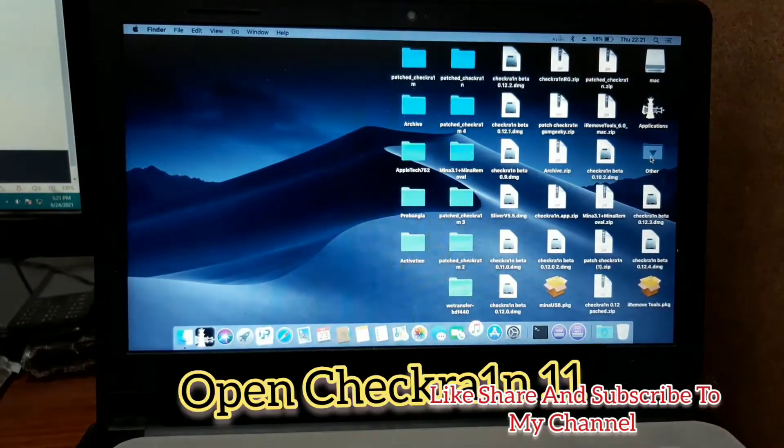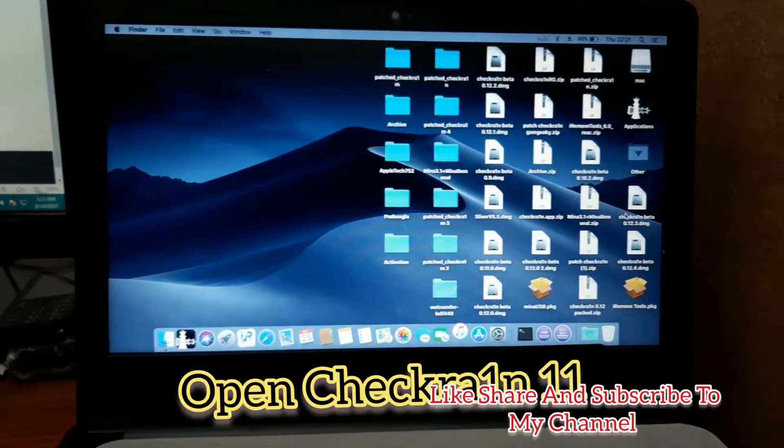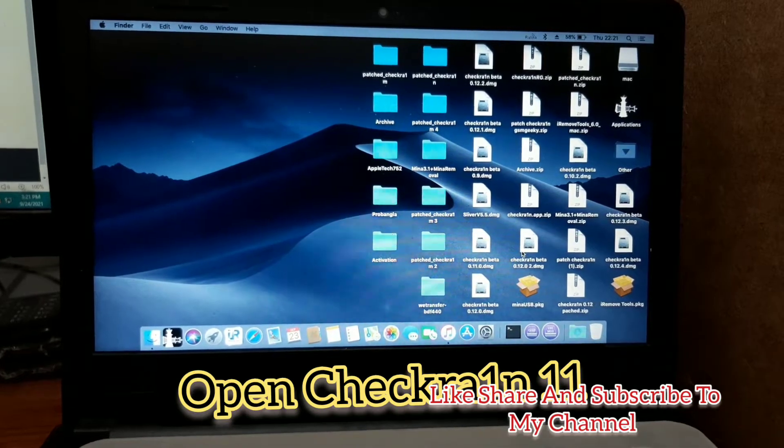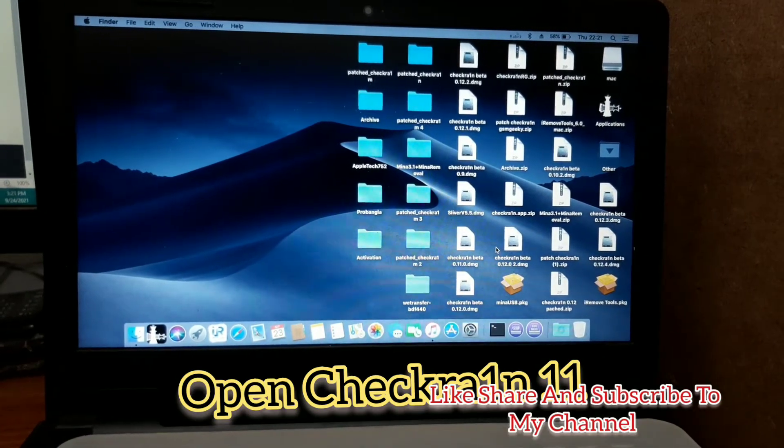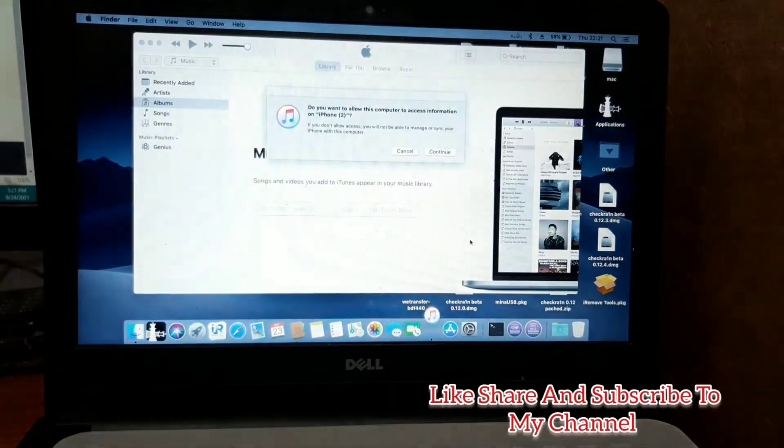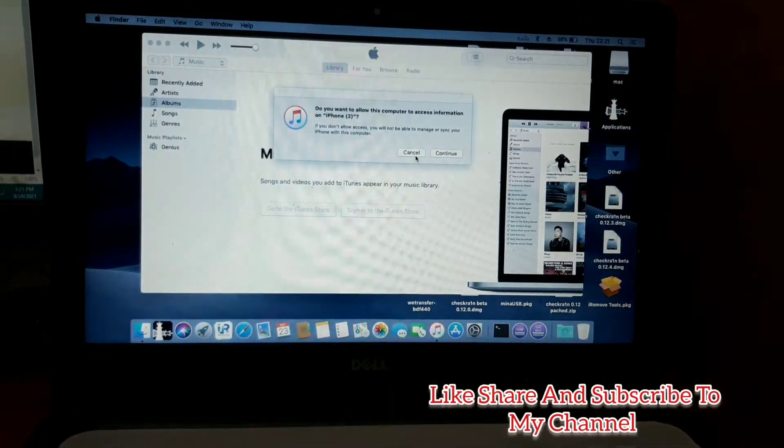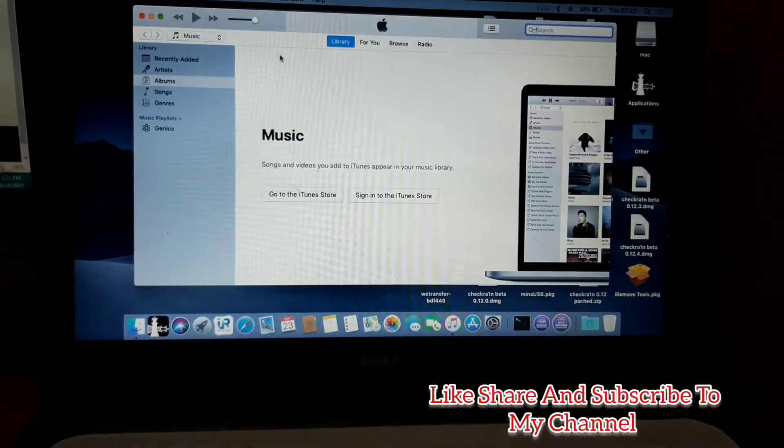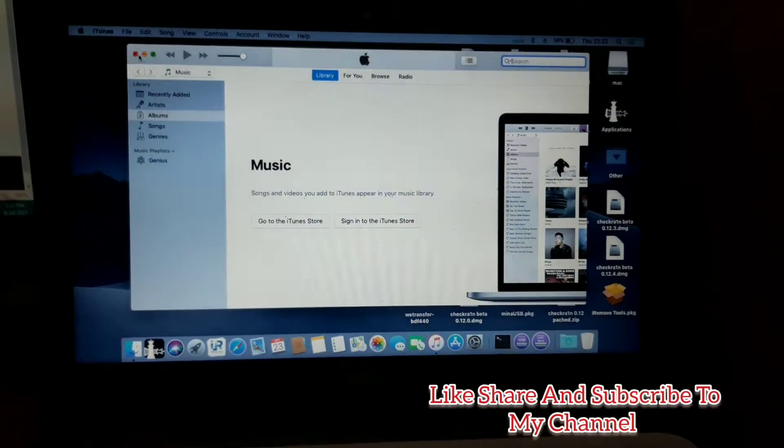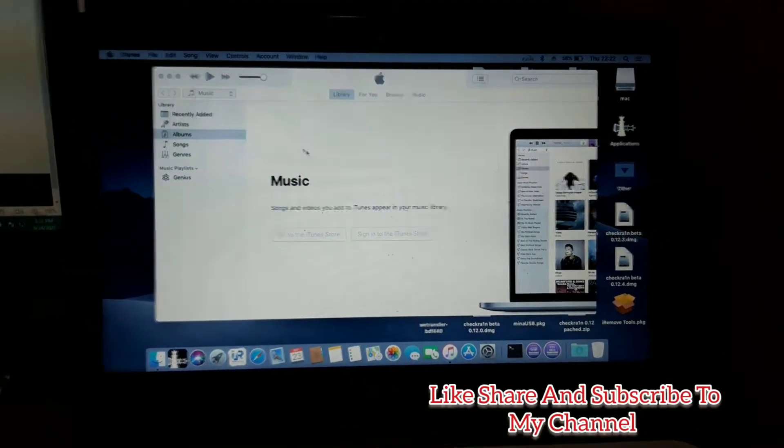I'm using checkra1n 11 because it is iOS 13. Let's see if the iTunes pop-up is there.